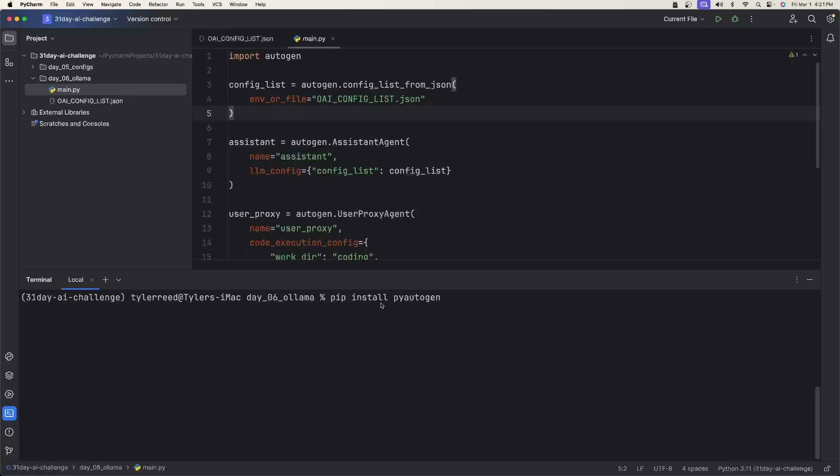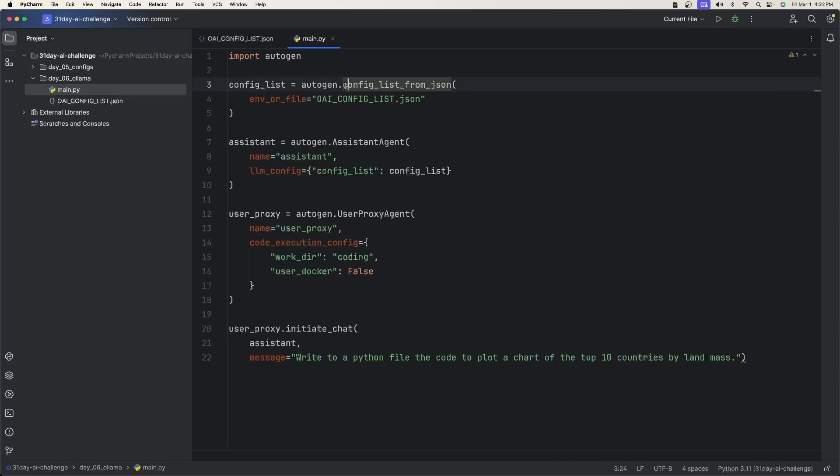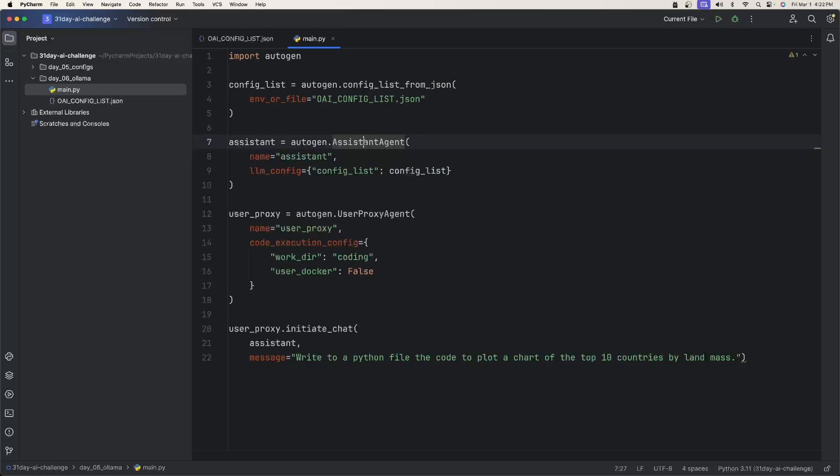And now back in our main Python file, the first thing we need to do is install pyautogen. Open up your terminal, type pip install pyautogen and install it. Once you're done with that, just import autogen. And we're going to use the config list that we just talked about in the previous video.